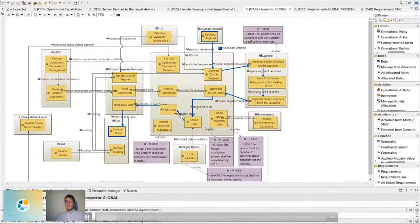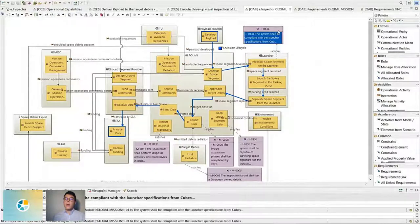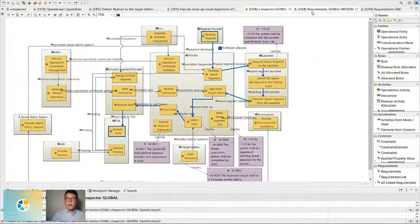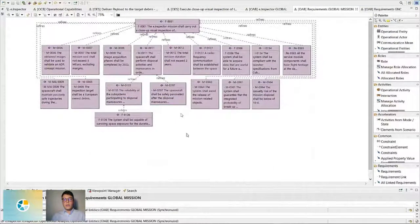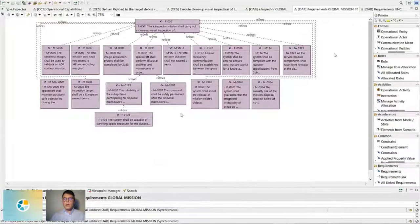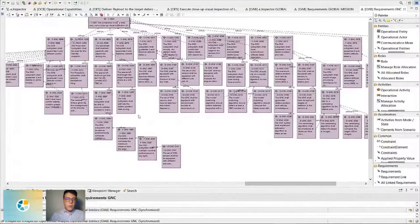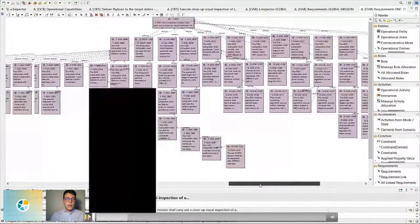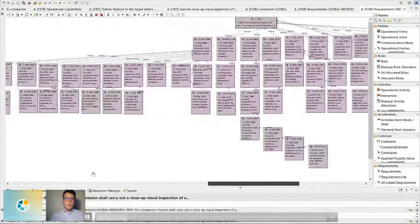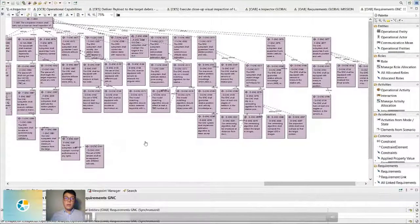We exploited the blank diagrams — architecture blank diagrams — to generate requirement trees. Moving to this other diagram, we see the requirements tree diagram. This is the one related to the level-zero requirements. Moving to the GNC requirements, we see that they are higher in number but also all traceable back to the main requirement F001. This way all the traceability can be monitored.